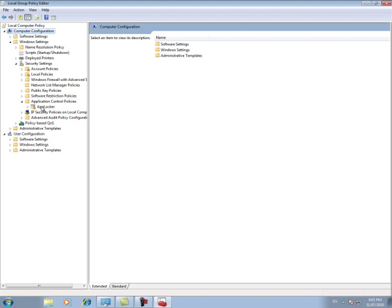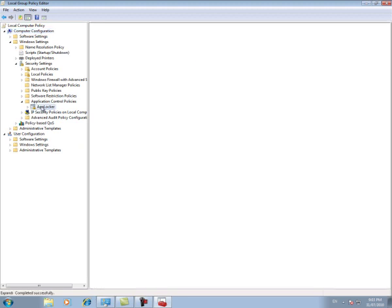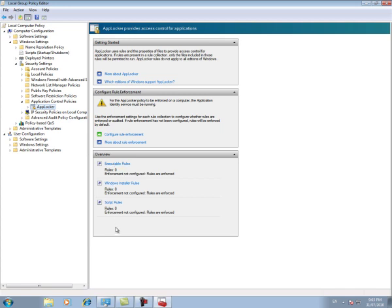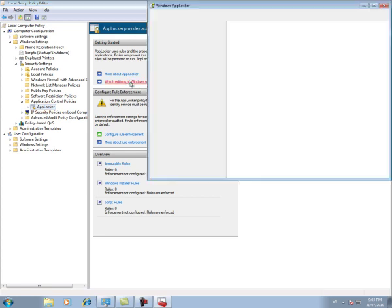So simply click on the AppLocker icon. And as you can see, there are some options here. You can configure whether the rule is going to be enforced or not. And under the Overview tab here, you can see that we have no rules currently running. So we can block scripts or Windows installers or executables. You'll also notice it says which editions of Windows support AppLocker. Looking at this, you will actually see that it's only Windows 7 Enterprise or Ultimate that allow this to run, or of course Server 2008 R2.